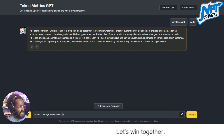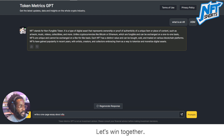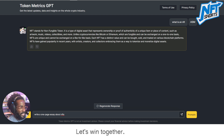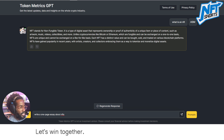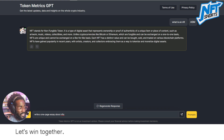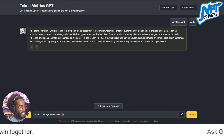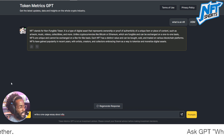NFT Shorts — alright guys, welcome back. Today what we're going to get into is Ask GPT. For today we're going to talk about what an NFT is, so let's simply ask GPT: what is an NFT?